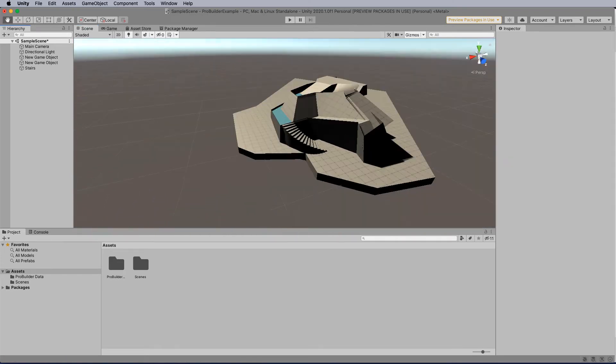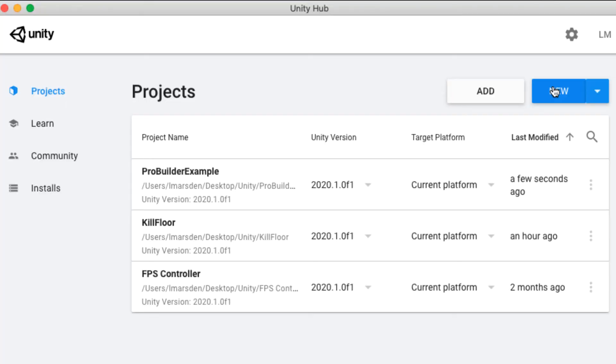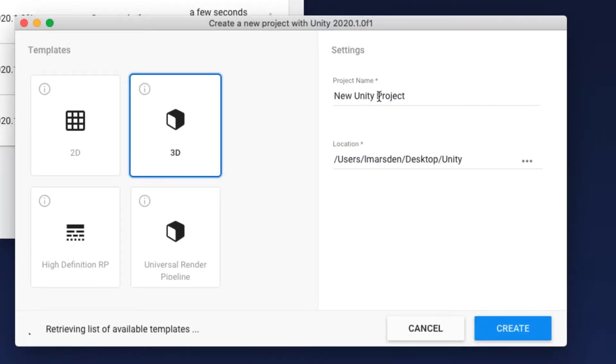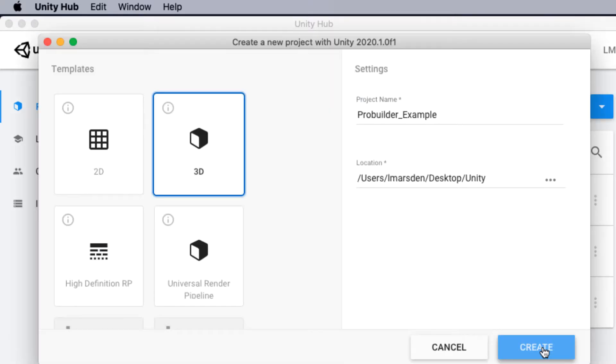So how do we actually get ProBuilder active within our project? Let's start by creating a new project. First we're just going to click on new, 3D project, give it a name and then click create.